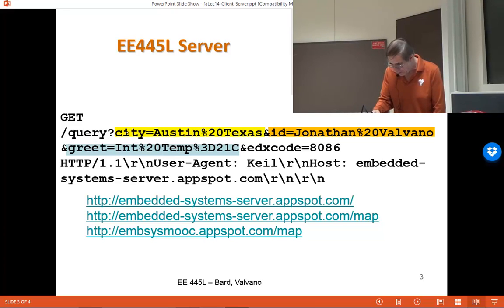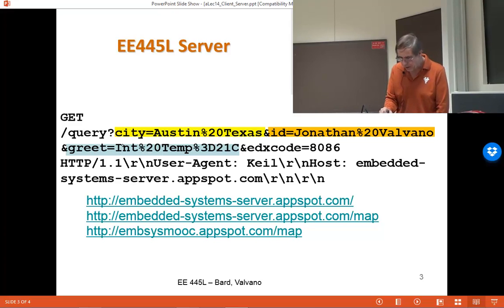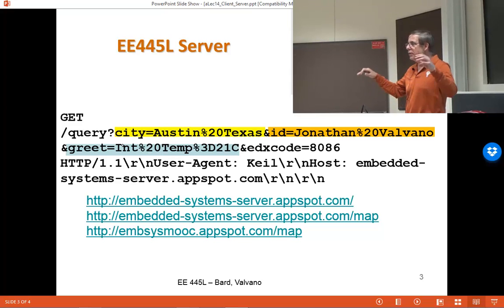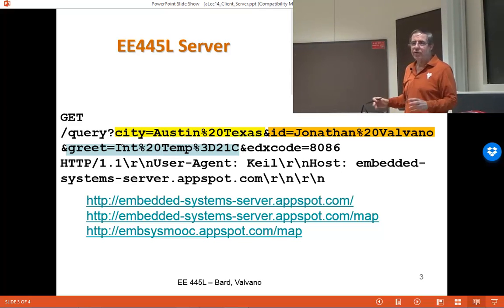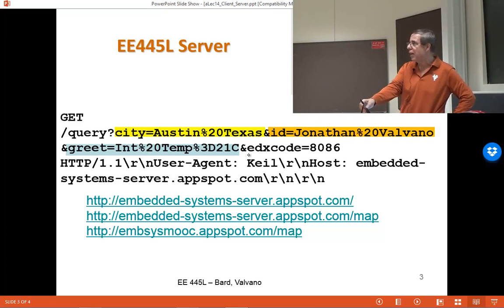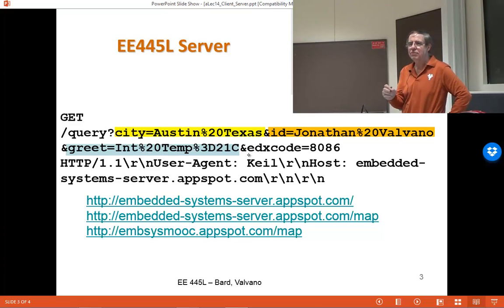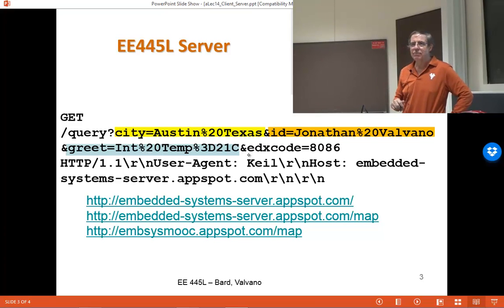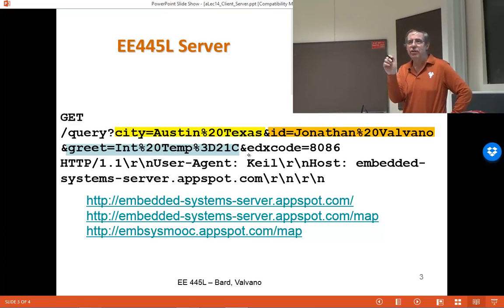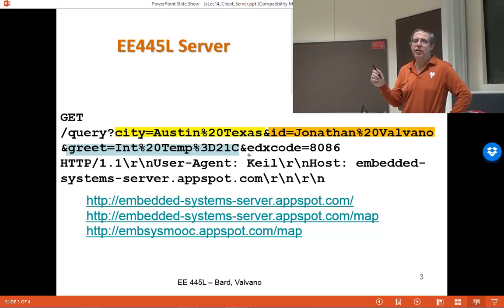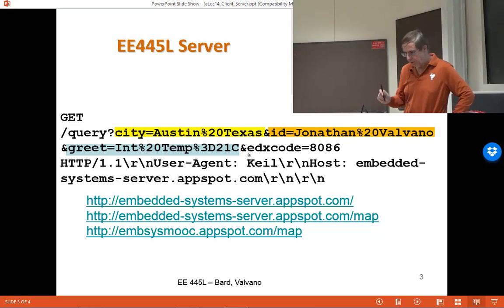The data field of this push is any ASCII string after 'greet equals.' So 'greet equals' is the code that says this is a data field, and you can format it however you want. In this case, I've measured the internal temperature of the processor — that's one of the A-to-D modes. You set it up in the sequencer; there's a bit in the sequencer that will measure internal temperature, and then there's a formula on the datasheet to convert the A-to-D value to temperature.